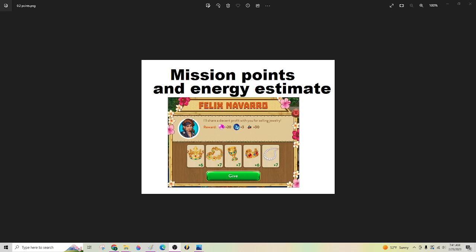Just a quick note on mission points and energy estimate. I only have a couple of islands, but it'll give you a rough idea.